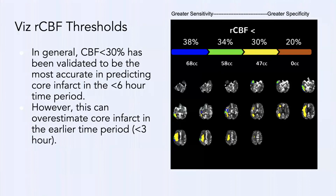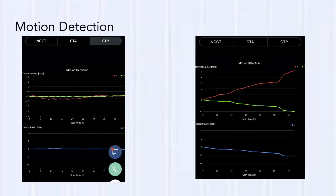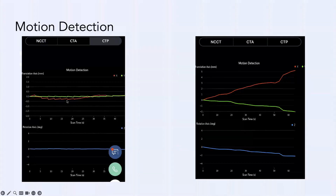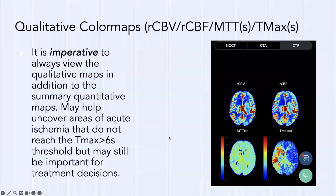On the app you'll also see motion detection graphs. You want to confirm the patient wasn't moving too much, which would make data spurious. AI now corrects for motion, so it's rare that perfusion is non-diagnostic due to motion. What you want to see are three straight lines; a patient moving a lot in X, Y, and Z directions is a problem.